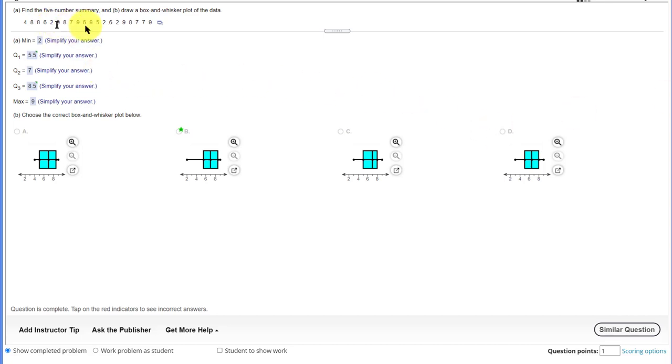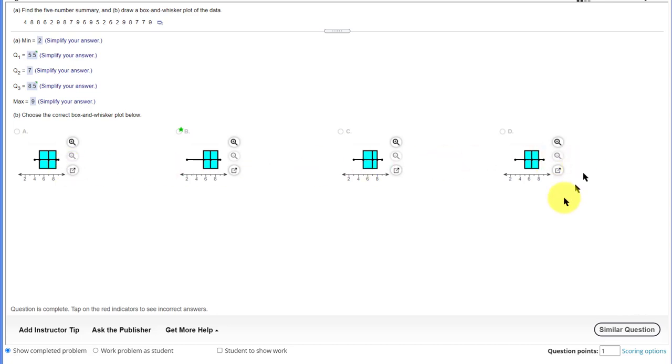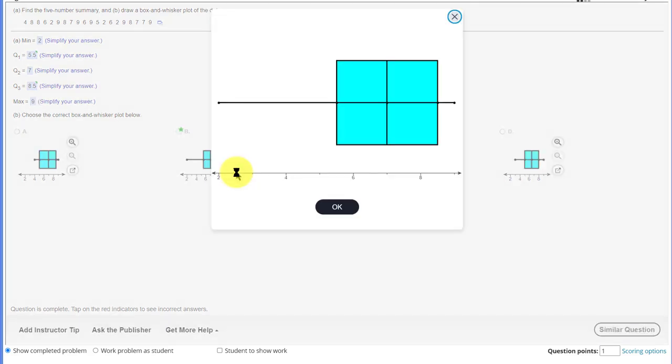We're given a data set and asked to find the five-number summary, and then also to pick the right box plot. Now, these are drawn horizontally, which is something we can do in StatCrunch. What I'd like you to do when you look for the right answer, and of course, here's the correct answer, click on this little icon there to open it up so you can inspect these box plots a little bit better.